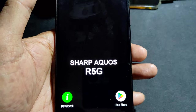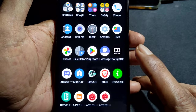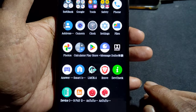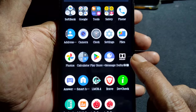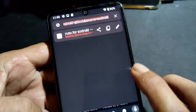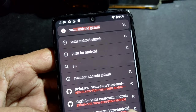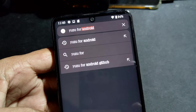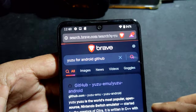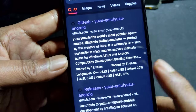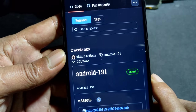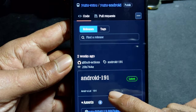To get the emulator, always get it from the official site - from the Play Store or on your browser, search for Yuzu, Yuzu for Android, GitHub. Go to the releases - the latest one is 191, this is the latest version.